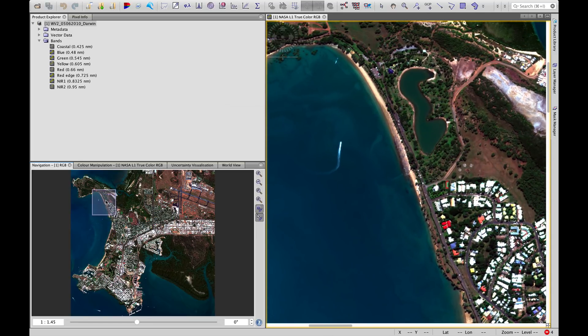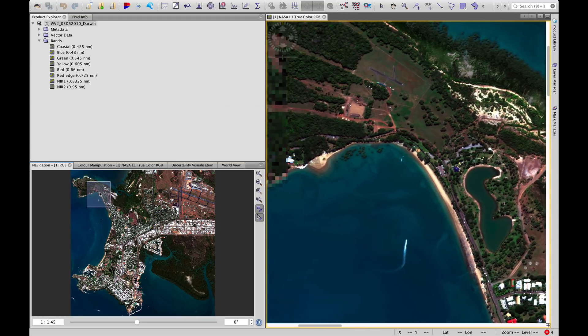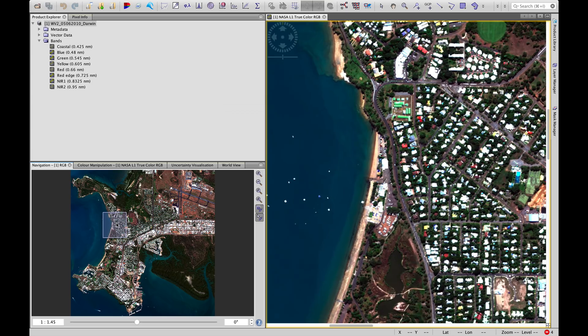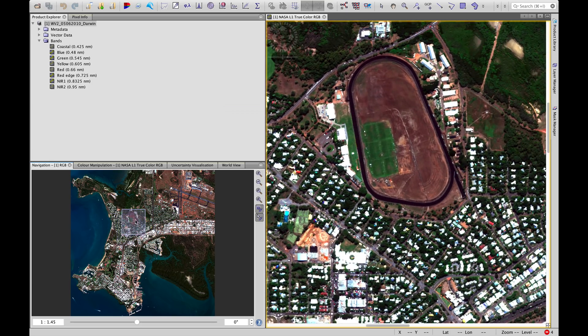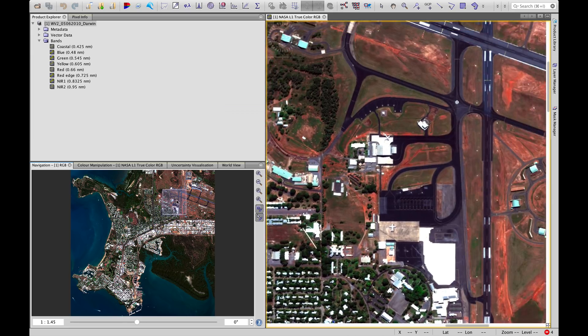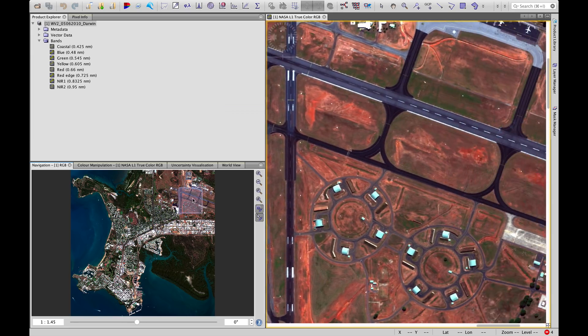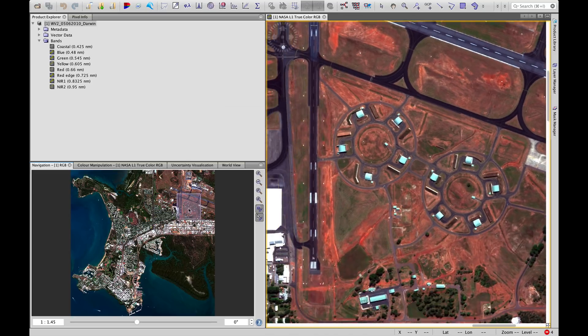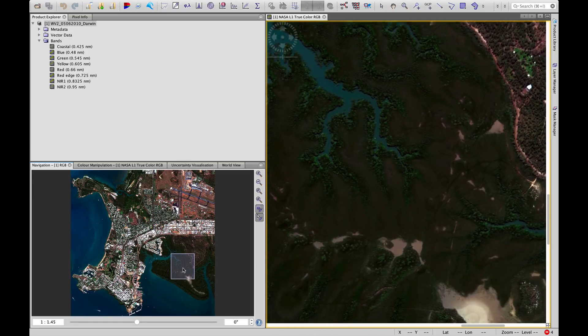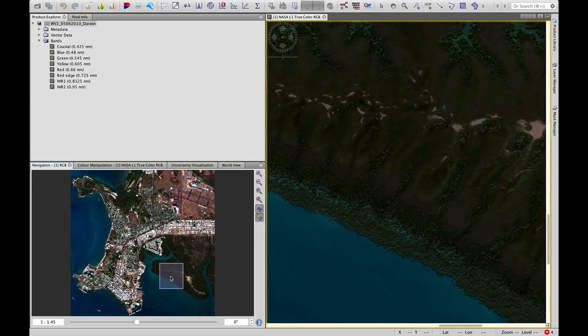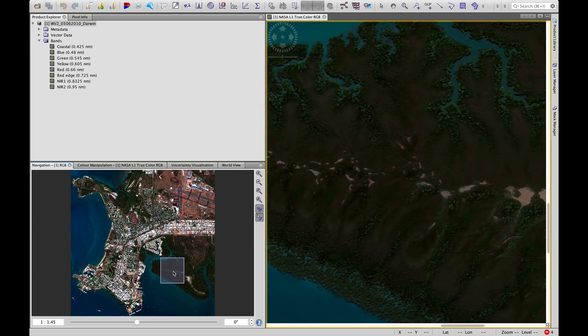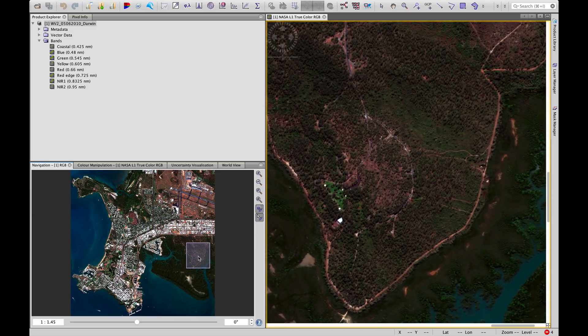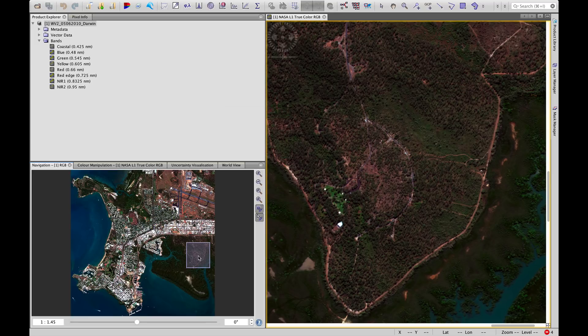This is East Point Reserve, Lake Alexander. As we come across here, we see the suburbs of Fanny Bay and Parap, Darwin Racecourse. And up in the top right-hand corner, we have Darwin Airport. Because of the very high spatial resolution, we can see great detail, even the white lines in the airport runways. Let's have another look in the bottom right-hand corner here. This is Charles Darwin Nature Reserve, some nice mangrove swamp and savannah in the upland areas. So a nice scene for us to work with for today.